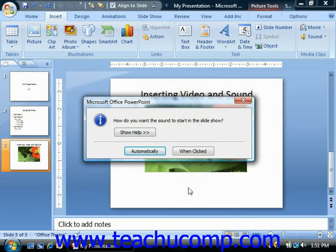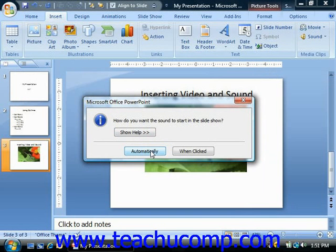Now after you insert your sound, PowerPoint will ask you how you want the sound to start when viewed in the slideshow. You could click Automatically to have the media play by itself, or you could click the When Clicked button to only play the sound file when clicked in the actual slide.